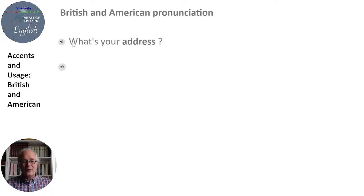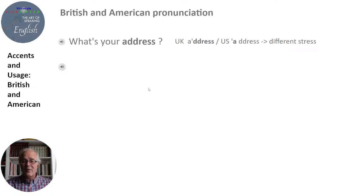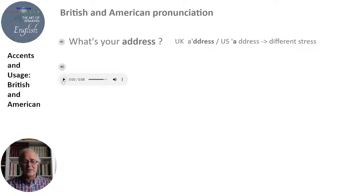We have more examples. 'What's your address?' — 'What's your address?' In this case we have a different stress. In the UK we have 'address,' and in the US we have 'address.' As you travel and listen to international speakers — Australian and others — some use one, some use the other. So we're focusing on that different stress pattern.